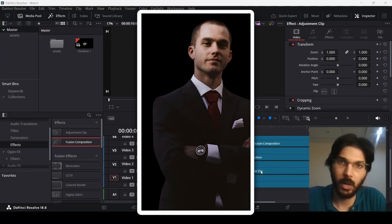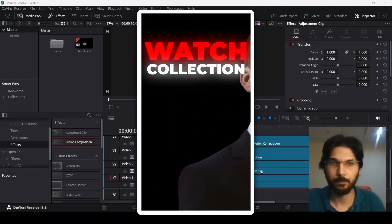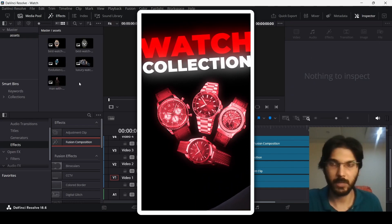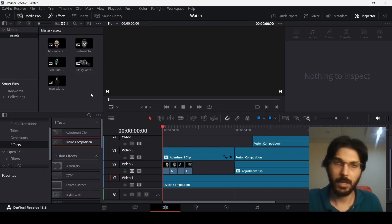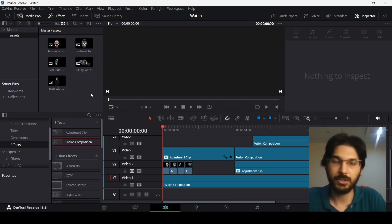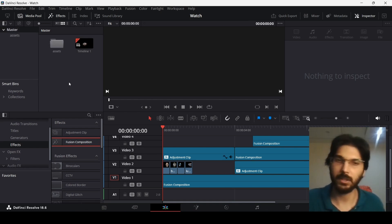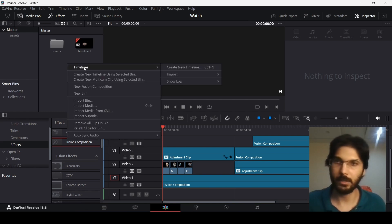In this video I'm going to show you how you can edit reels in DaVinci Resolve. For this tutorial you need to download some images — an image of a man and four different watches. You'll find a link in the description where you can download these images for free. Import them in DaVinci Resolve, then right-click and go to Create New Timeline.